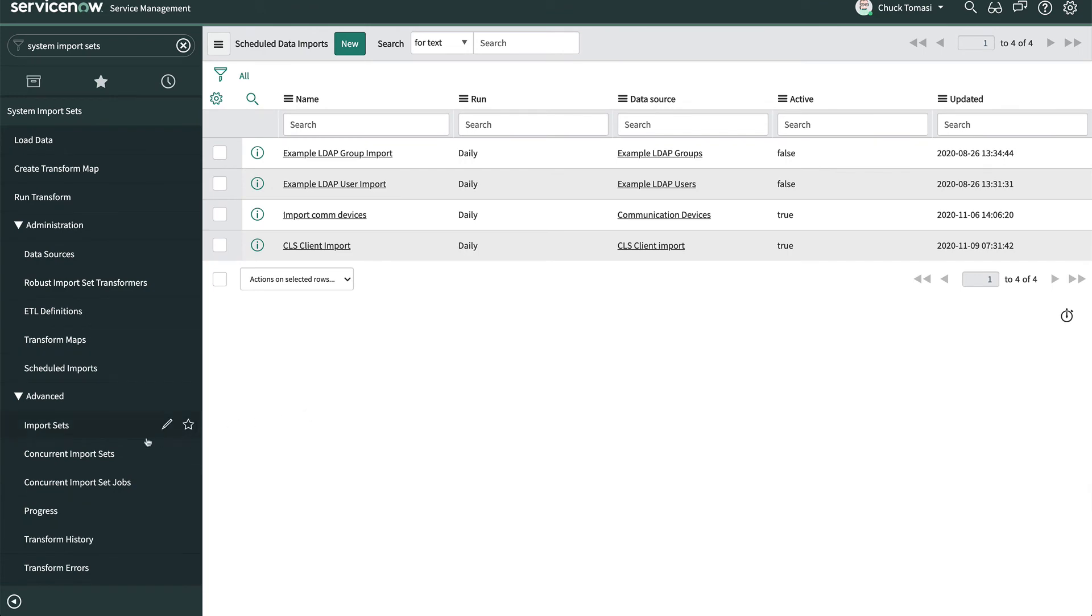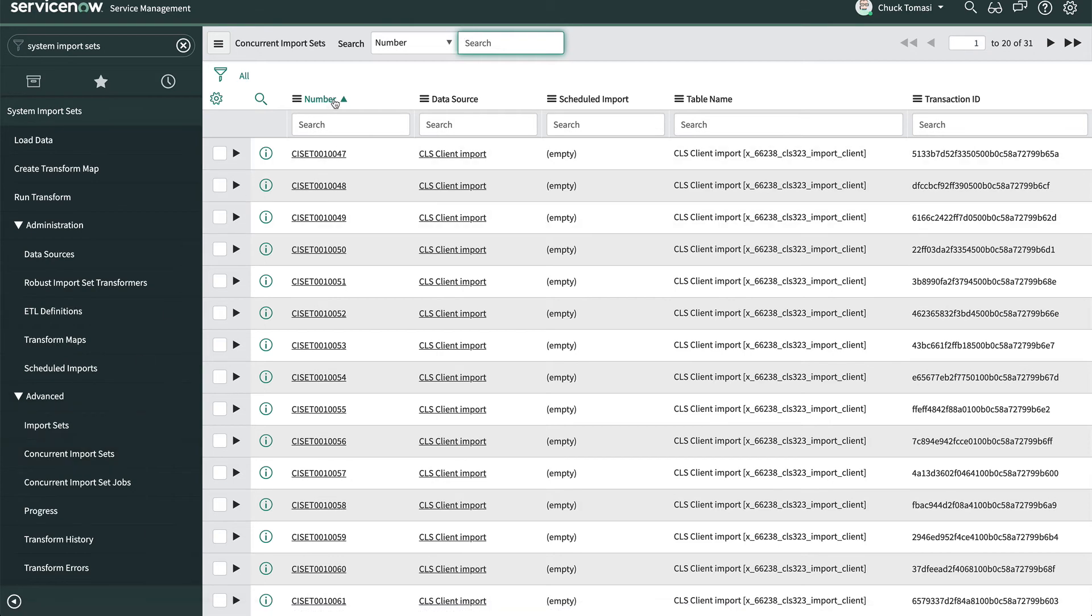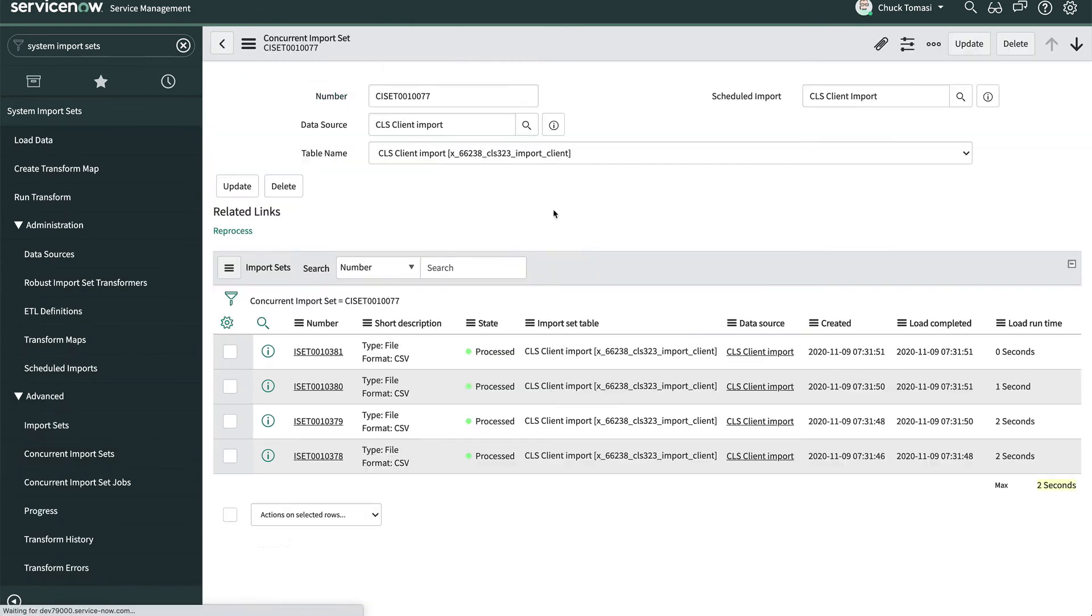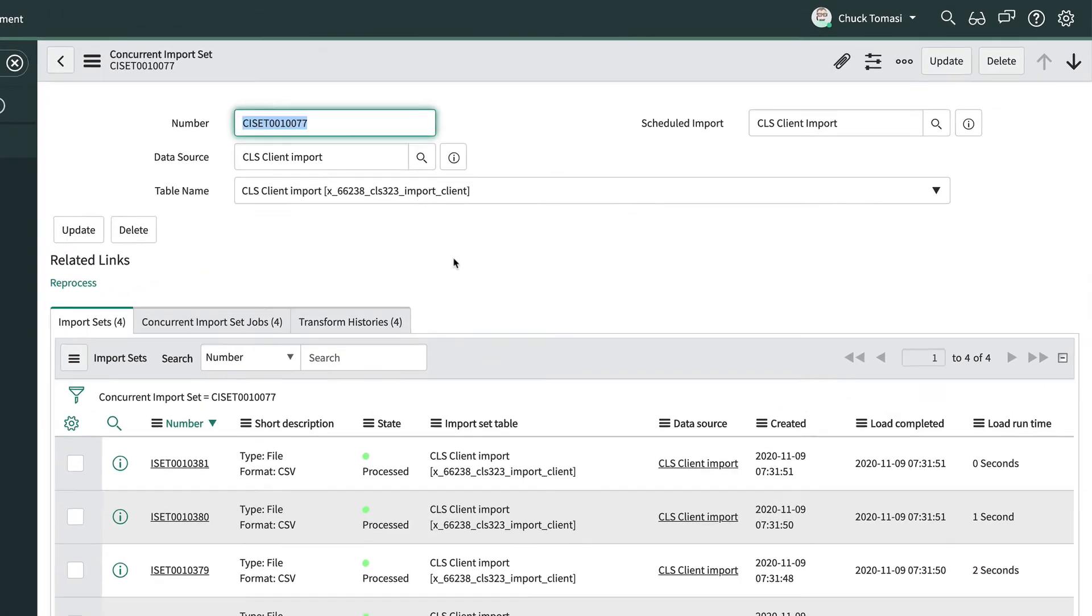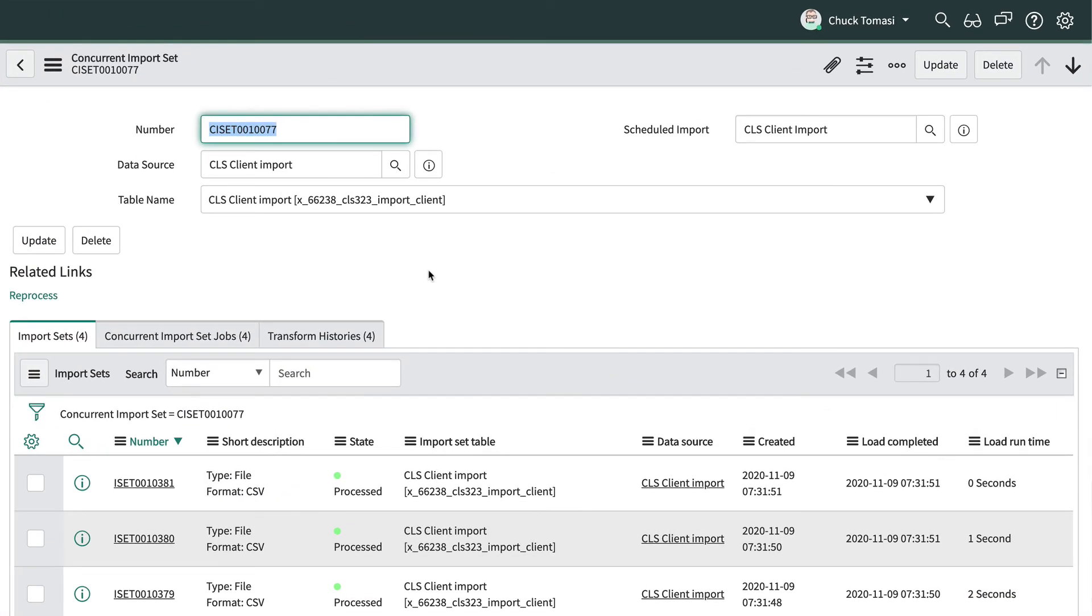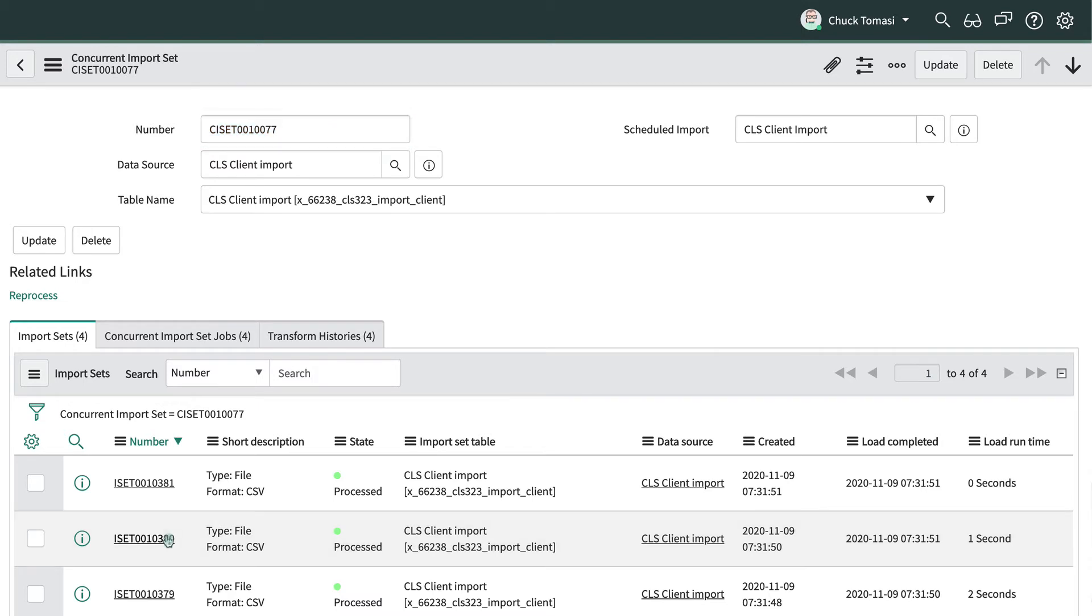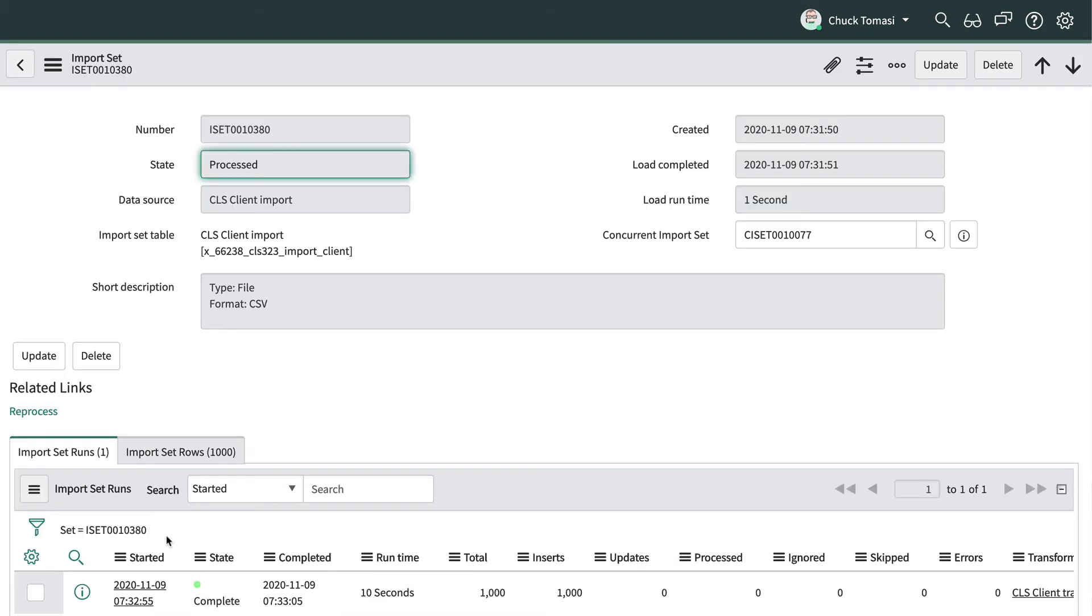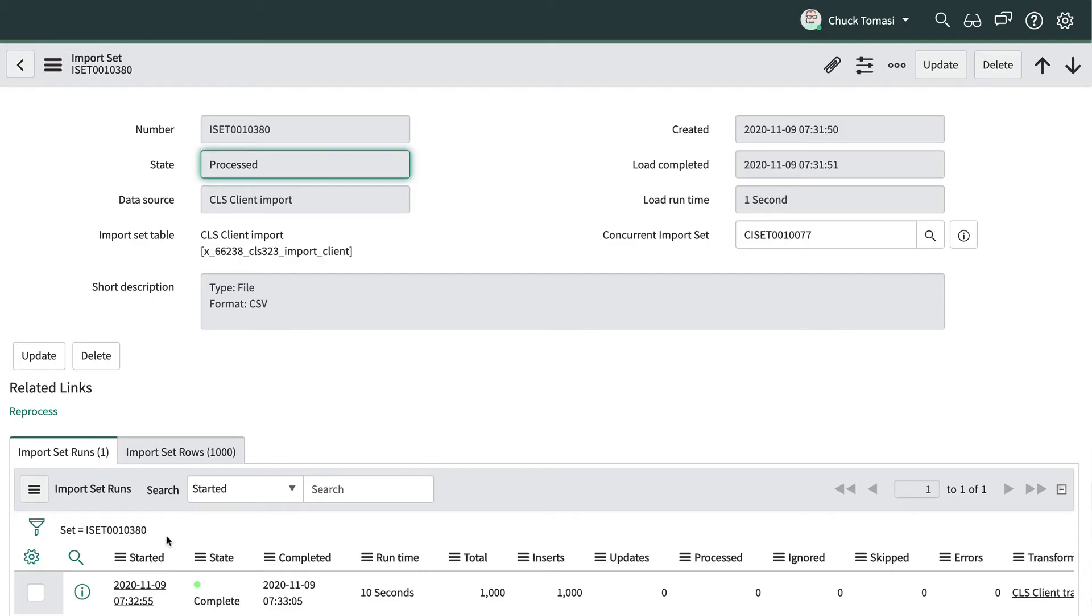To monitor the progress of concurrent import sets, we can go to System Import Sets Advanced Concurrent Import Sets and find the latest one and look at the related records directly from the list or by opening the record. If we want to reprocess the entire set of import set records, we can do it from the parent concurrent import set or reprocess an individual import set from its record with the same reprocess UI action.